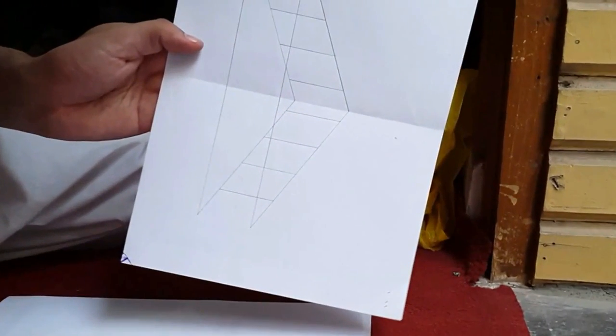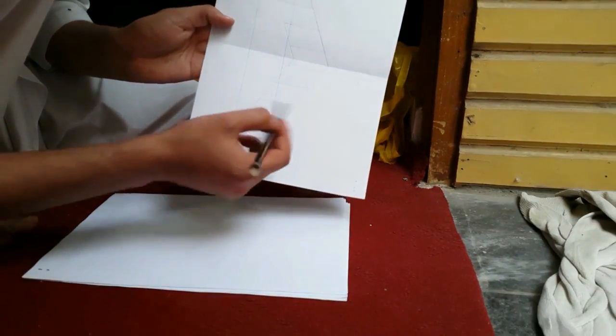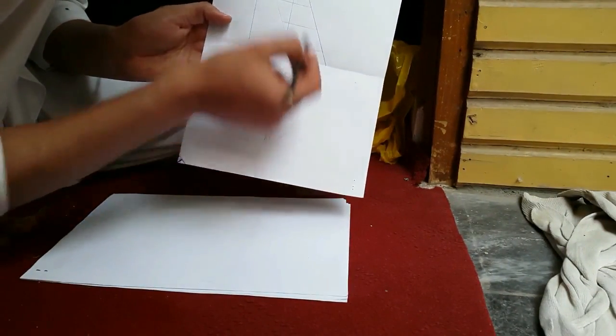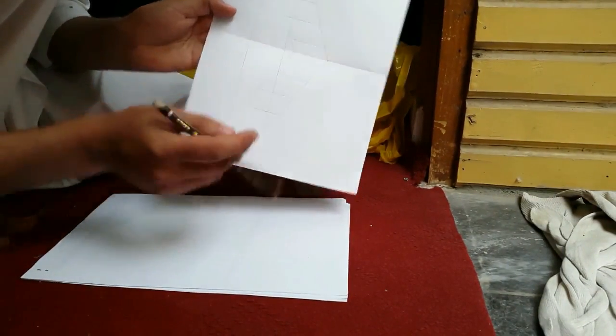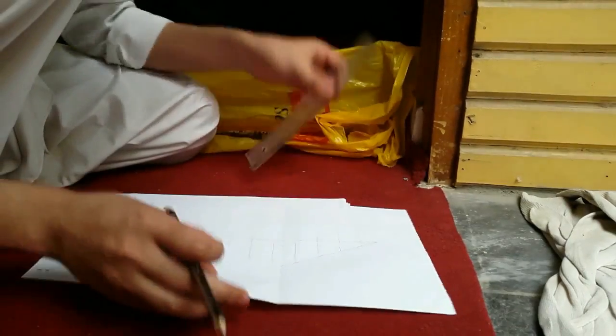There you can see we have drawn steps on the stair. Now we will draw them on the shadow as well.